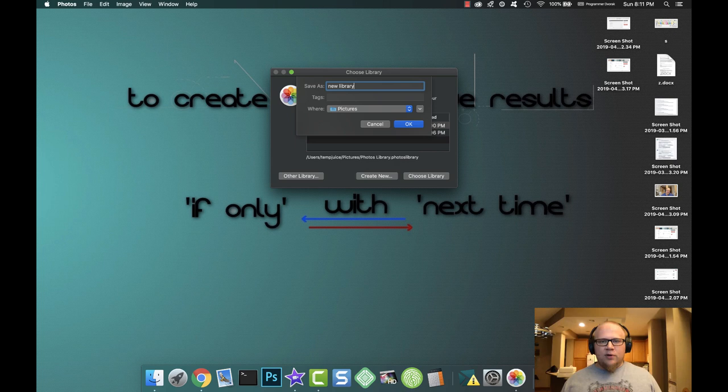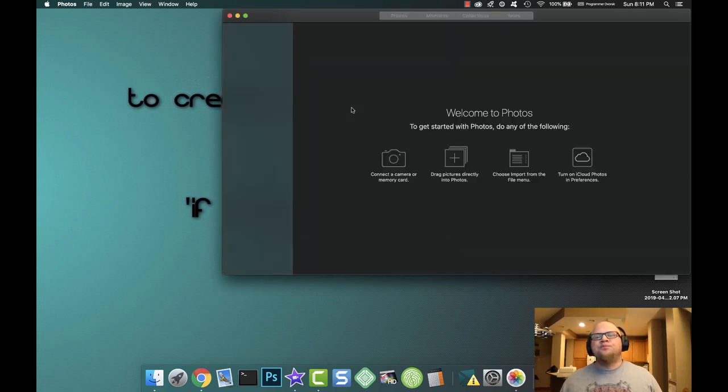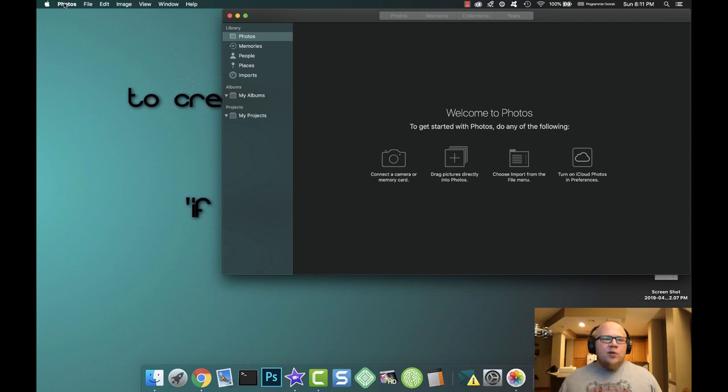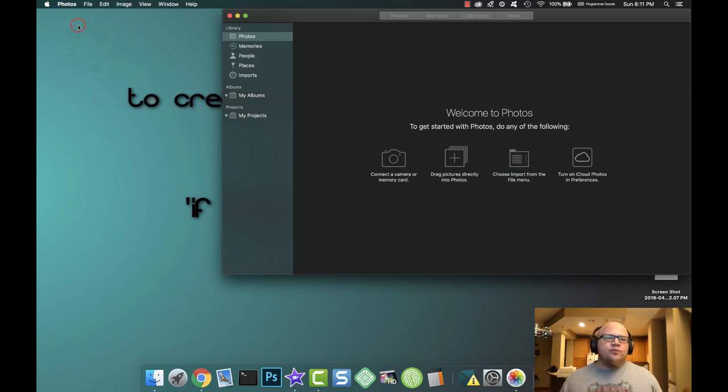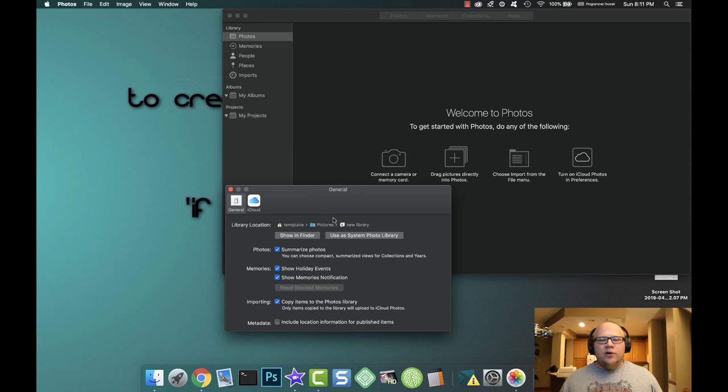Once that opens, it doesn't have any photos and it's just a blank library. Come up here under preferences and click this button right here: use as system photo library.